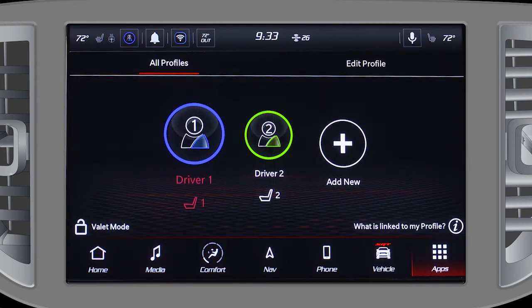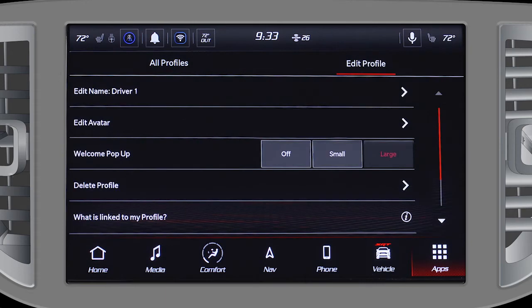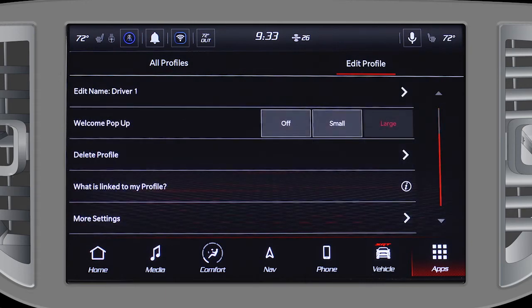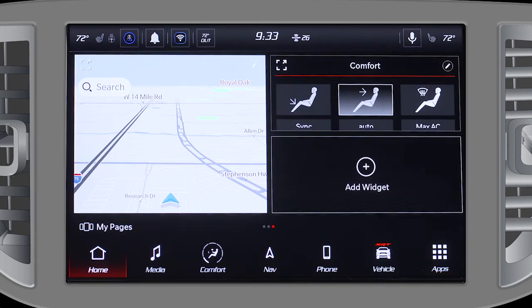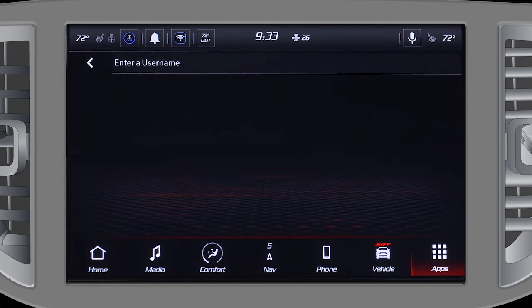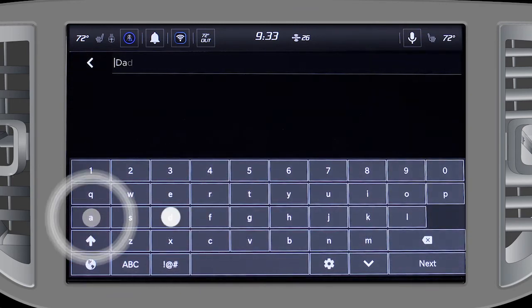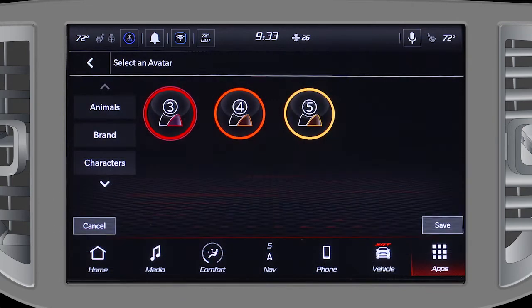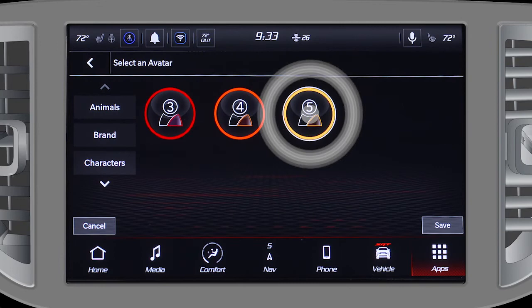Up to five profiles can be created that will store user-specific settings and presets for a variety of items. To create a profile, go to the Profiles tab and press Add New. Type in a profile name and select an avatar.